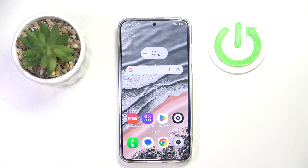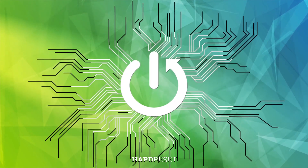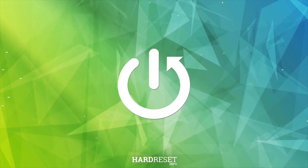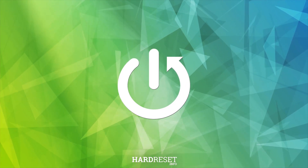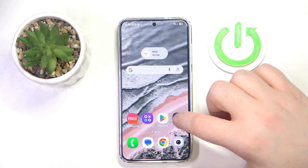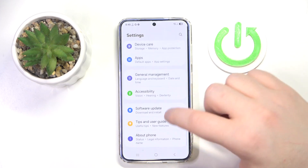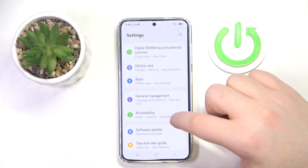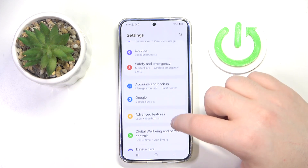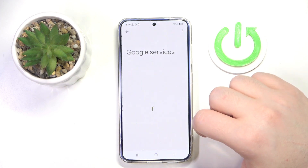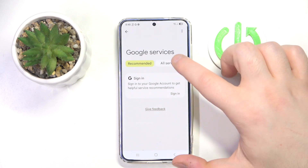Hello, in this video I will show you how to set up parental controls on Samsung Galaxy S25. You have to start by opening your settings application, then scroll down and click on Google, then click on all services.